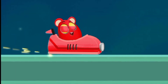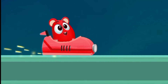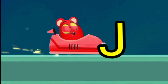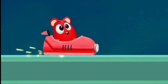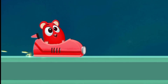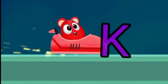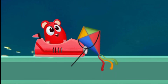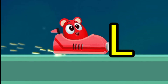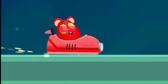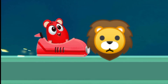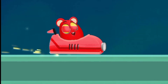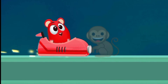I for ice cream. J for joker. K for kite. L for lion.